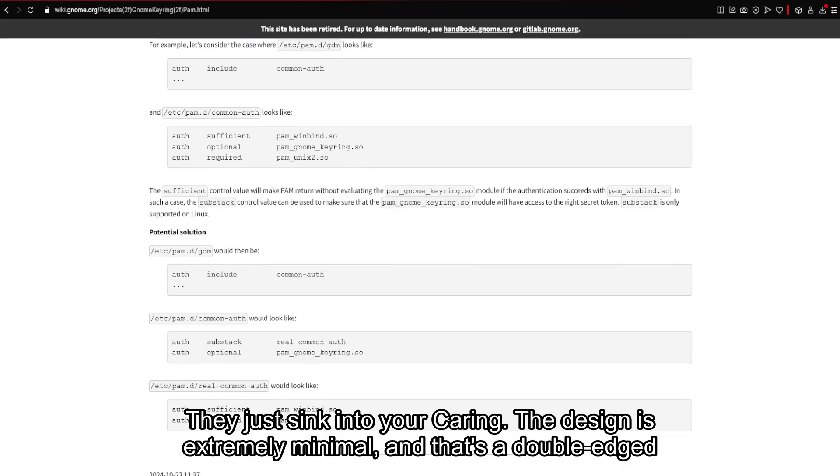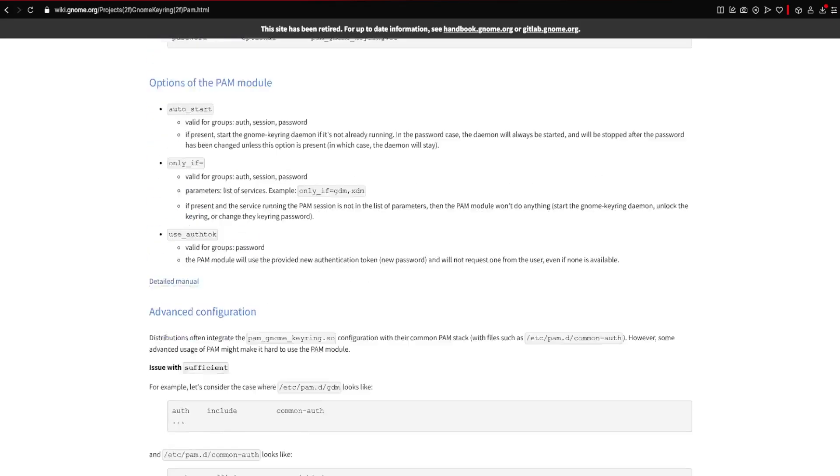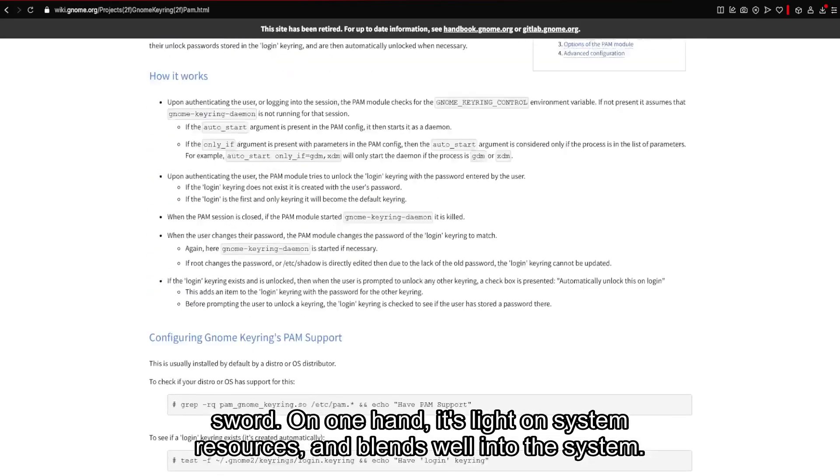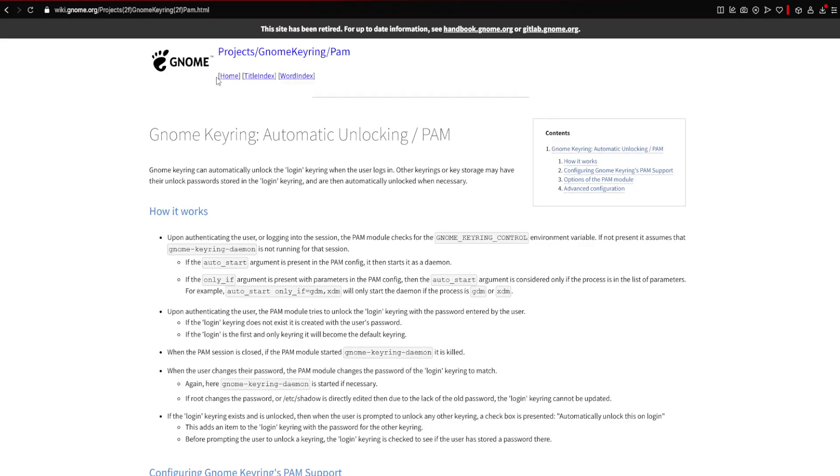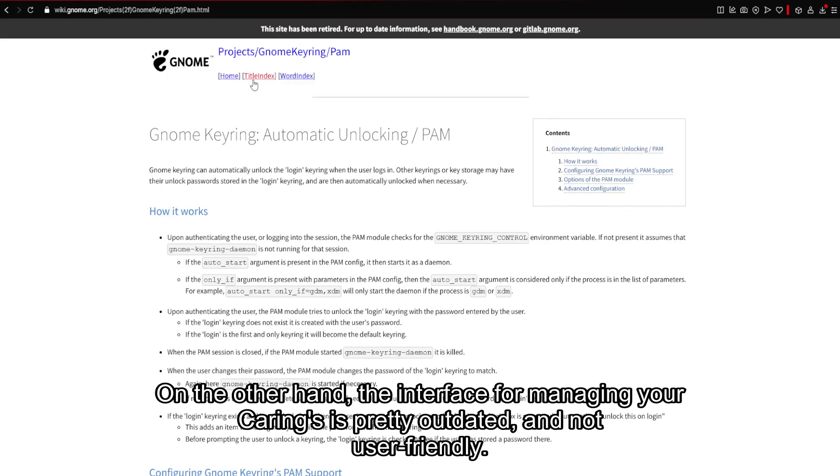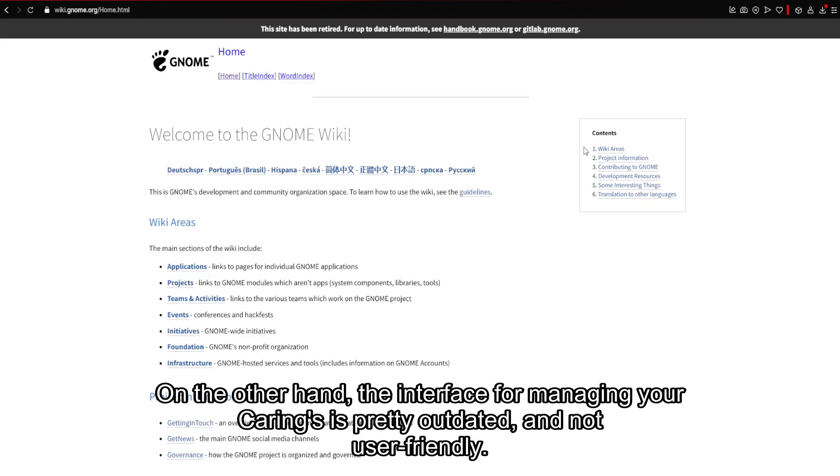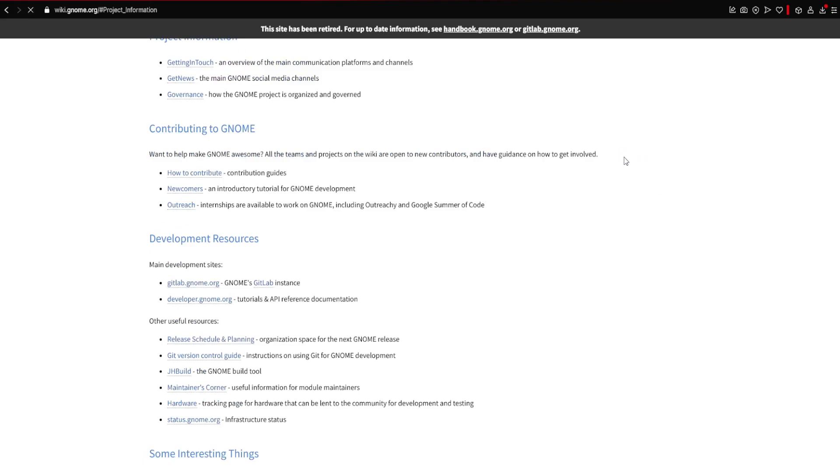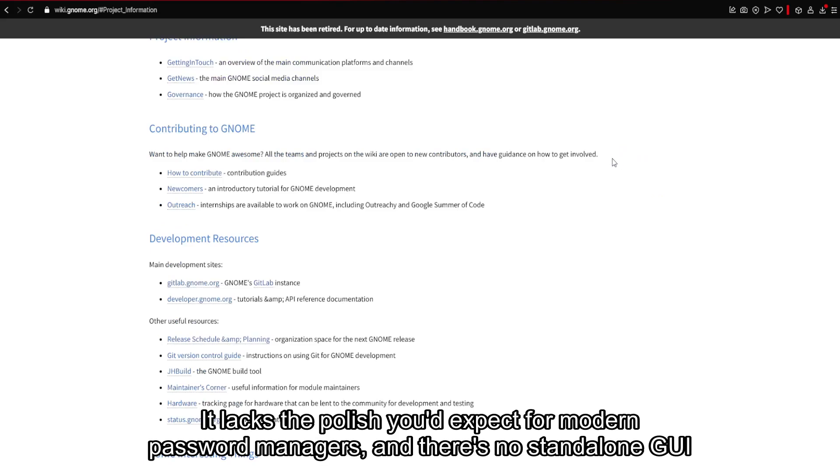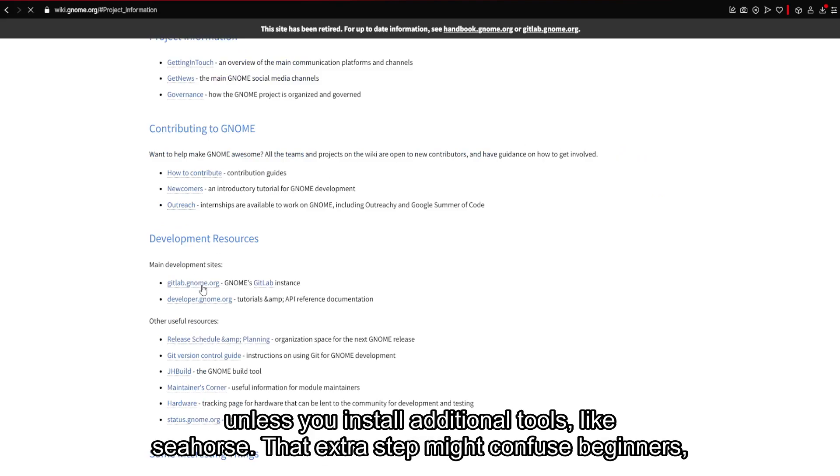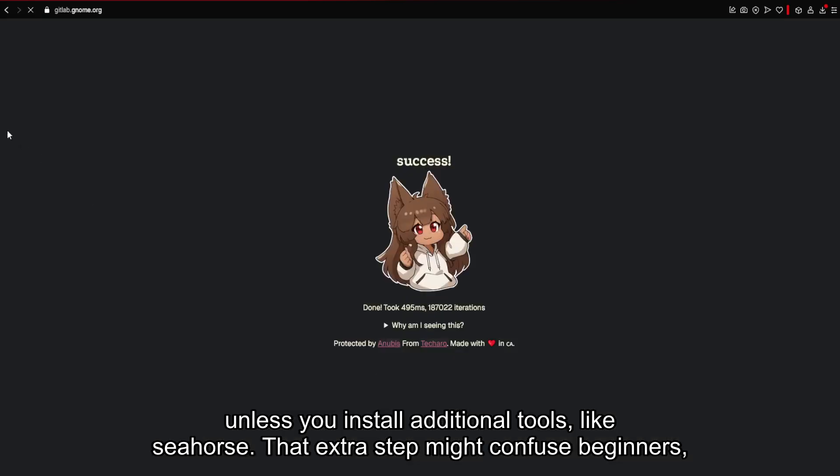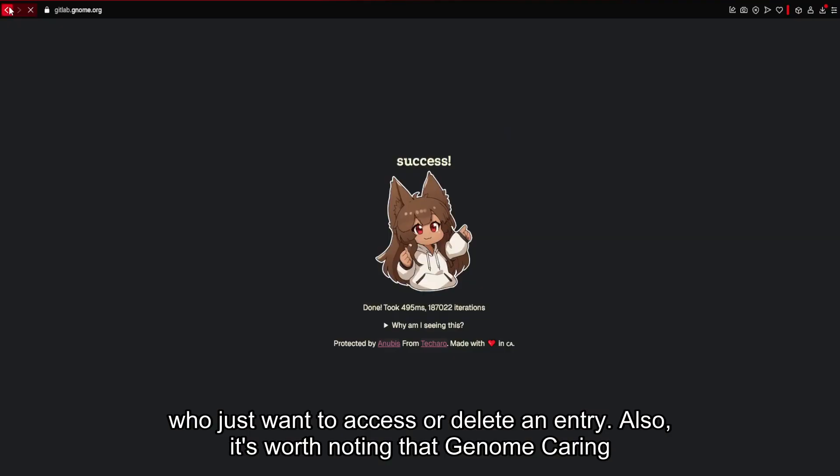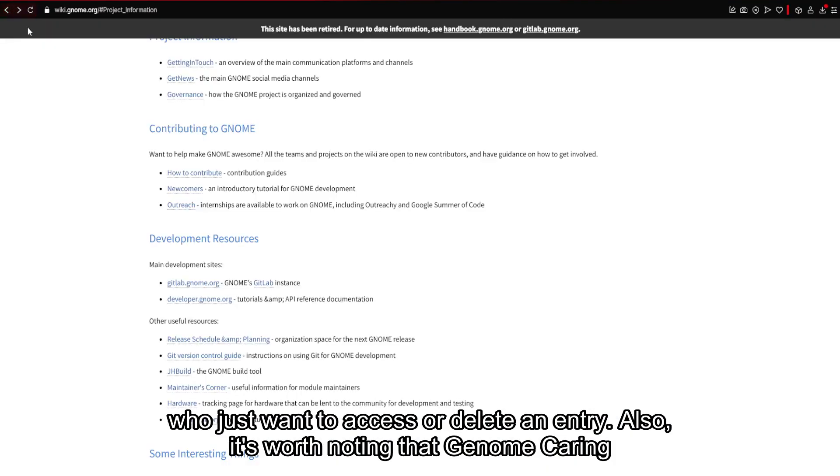The design is extremely minimal, and that's a double-edged sword. On one hand, it's light on system resources and blends well into the system. On the other hand, the interface for managing your Keyrings is pretty outdated and not user-friendly. It lacks the polish you'd expect from modern password managers, and there's no standalone GUI unless you install additional tools like Seahorse. That extra step might confuse beginners who just want to access or delete an entry.